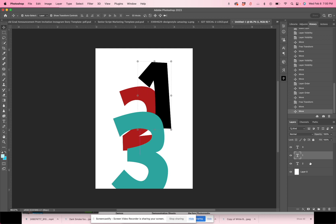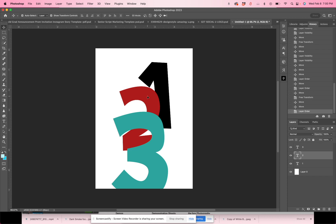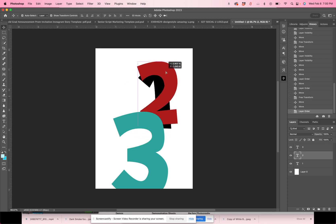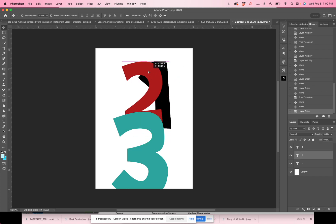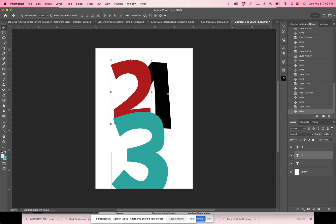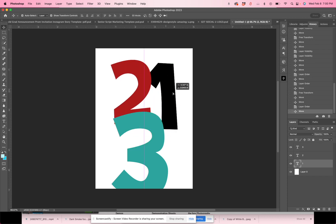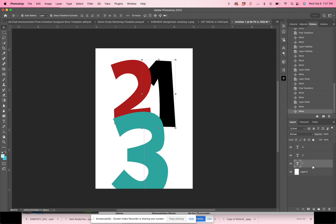If I took my two and dragged it up above my one, well now you see two can cover one and one is now the second to the bottom layer. And of course this white layer is the very bottom.